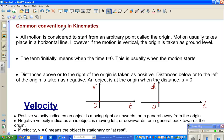Let us read some conventions used in kinematics in physics and calculus. The first convention is: all motion is considered to start from an arbitrary point called the origin. Motion usually takes place on a horizontal line, going either to the right or to the left of the origin. If the motion is vertical, the origin is taken as the ground level.